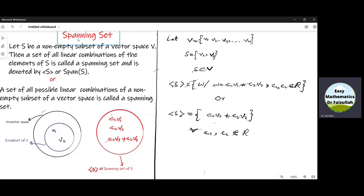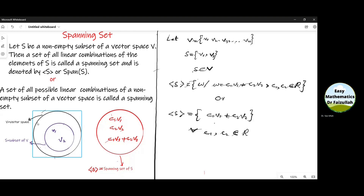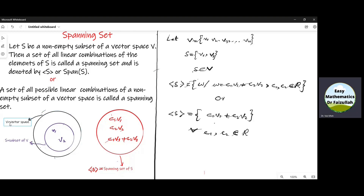Dear students, a spanning set is a set of all linear combinations of a subset of a vector space. Let us explain it by these figures. If we are given a vector space, which we represent by this black circle, and there is a subset S of this vector space, we represent the subset S by the blue circle.